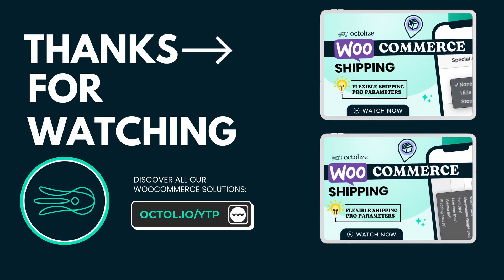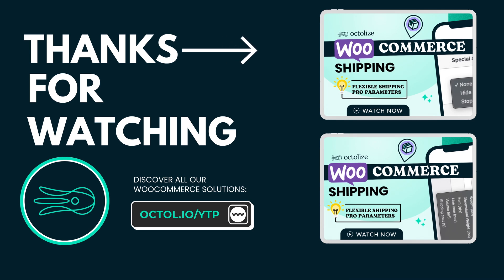That's it for today's overview of weight-based shipping in Flexible Shipping. Whether you're using the free version or pro, you can easily define shipping costs based on weight ranges, along with other conditions. Thank you for watching, and see you in the next tutorial.